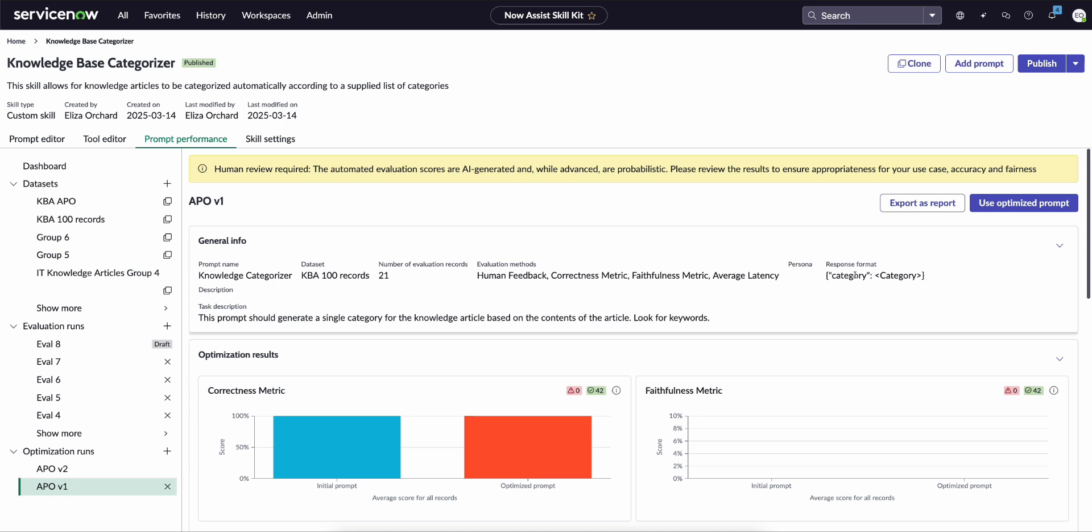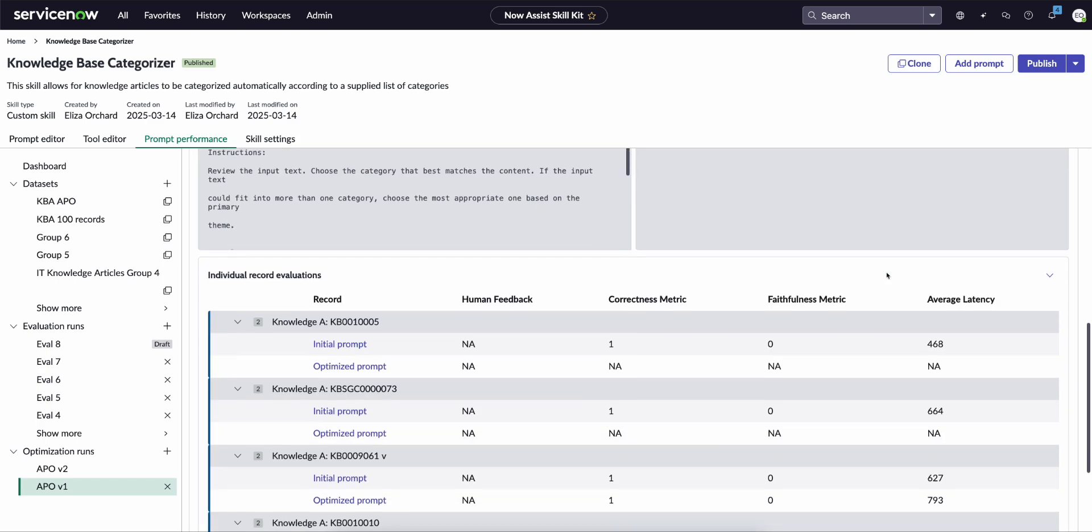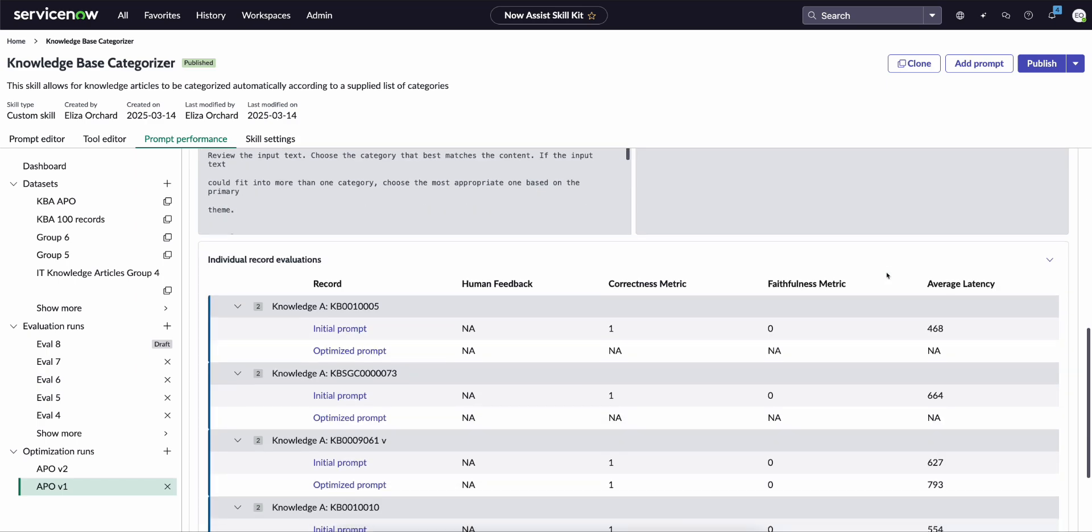With these results you can either export as a report for some deeper analysis, or you can use optimize to select to use the optimize prompt based upon these results. So that's a walkthrough of the automated prompt optimization tool available with the Analysis Skill Kit and is available for everyone who is on at least Xanadu patch 9 and Yokohama patch 3. Thank you.